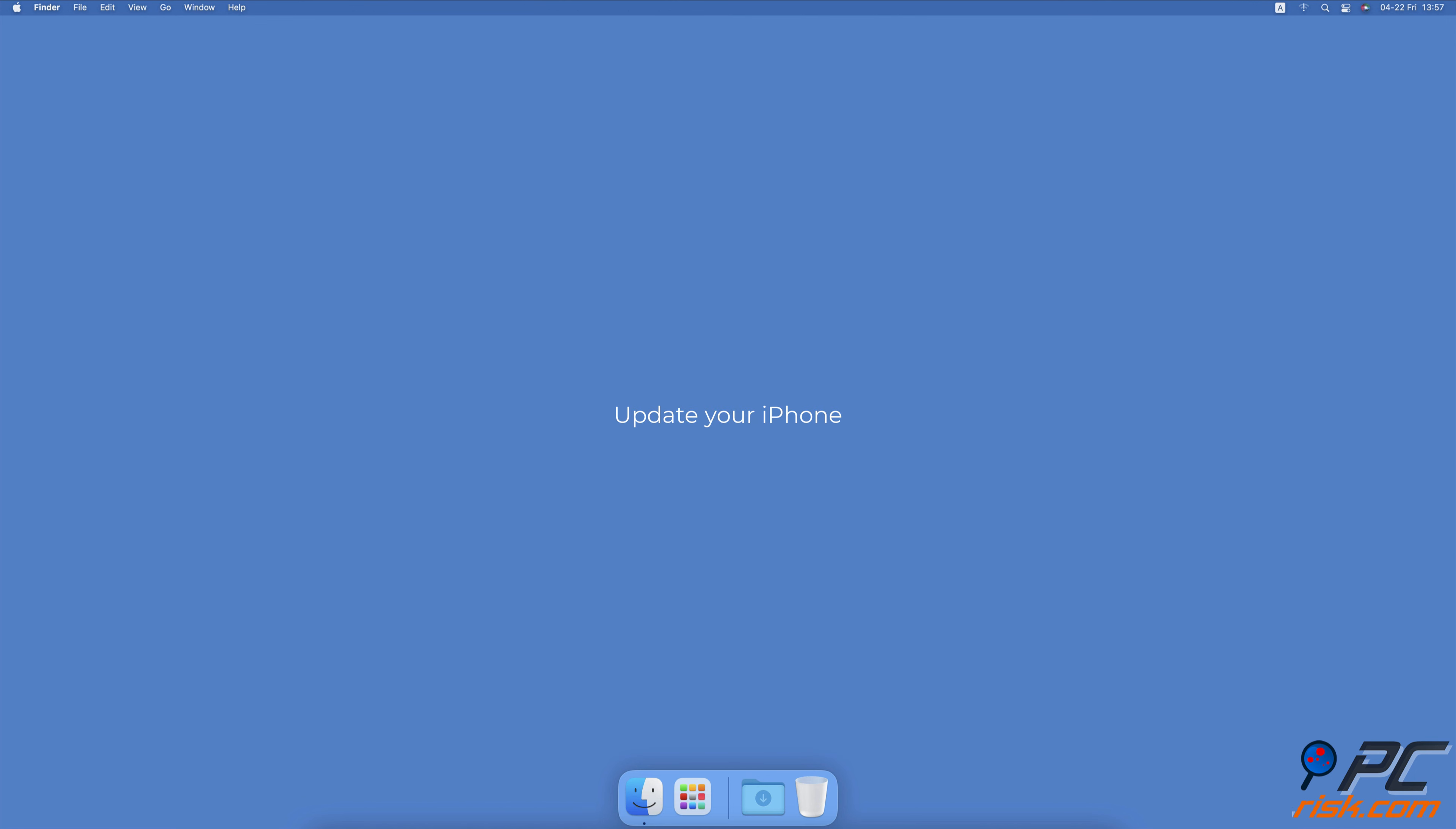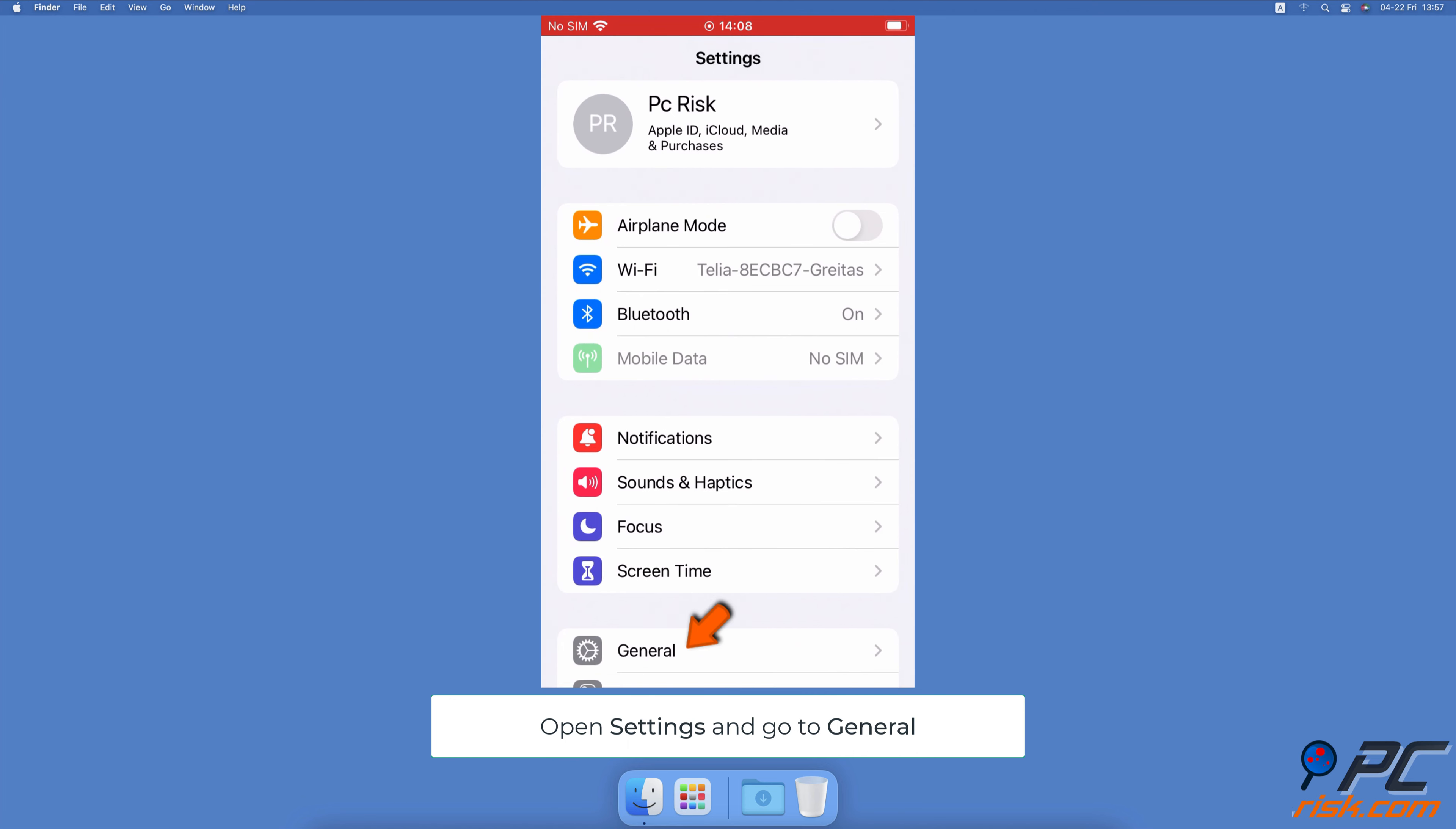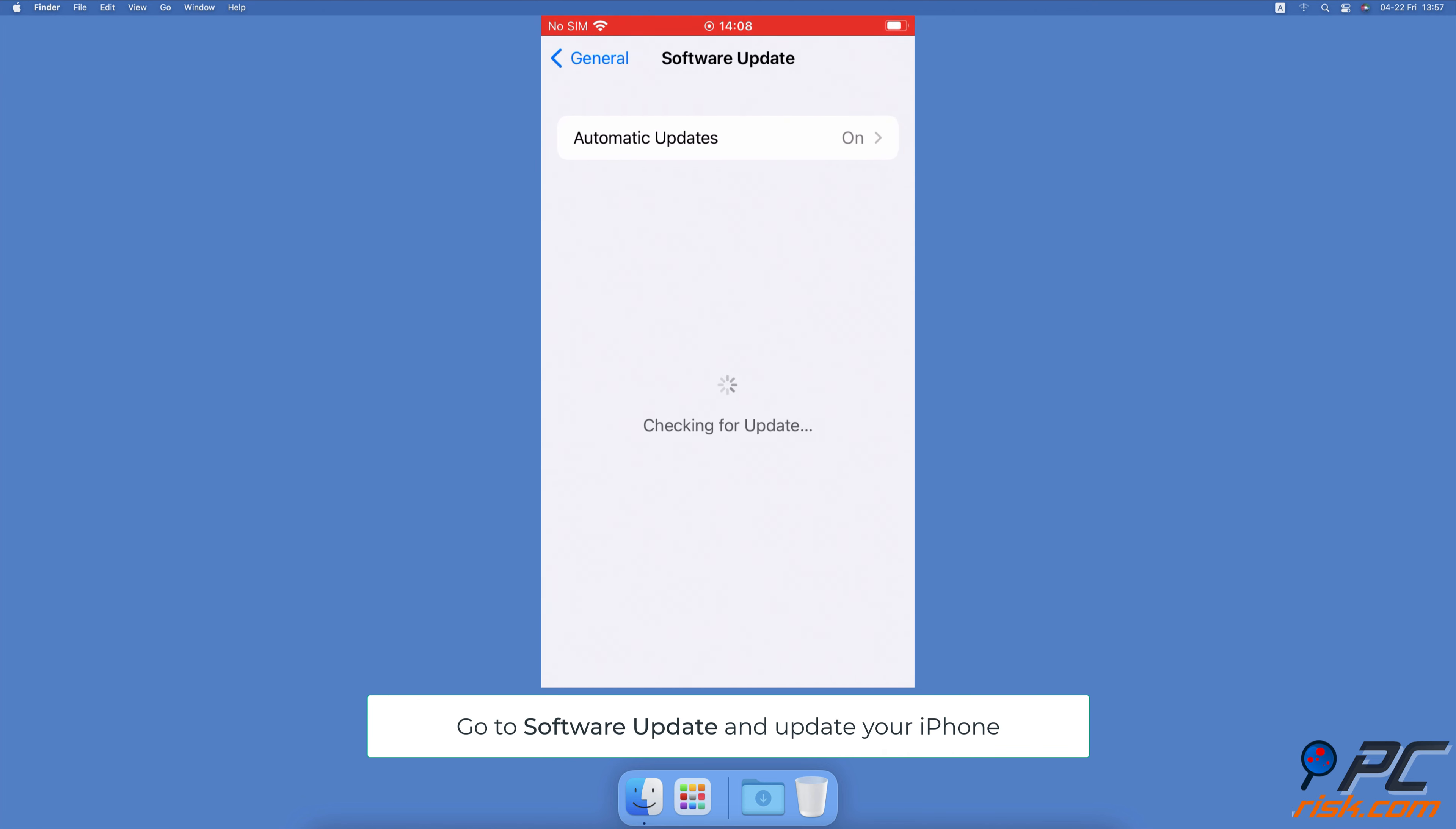Update your iPhone. Go to the Settings app on your iPhone. Go to General Settings. Tap on Software Update. Wait while your device searches for updates. If found any, tap on Download and Install.